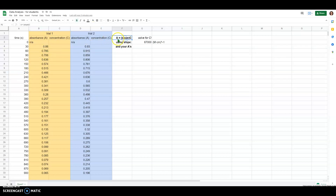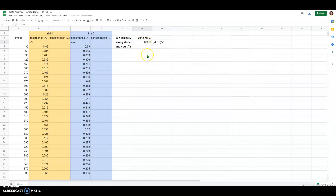Remember, Beer's Law says that the absorbance is related to the concentration through this extinction coefficient, which is the slope from the graph we made in lab six. This value should be somewhere between about fifty thousand and eighty or ninety thousand if you created that graph correctly.